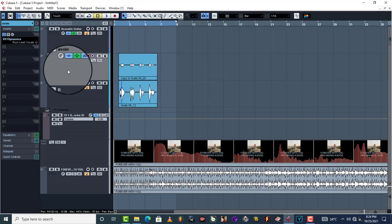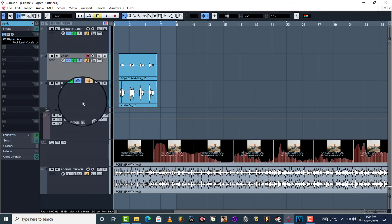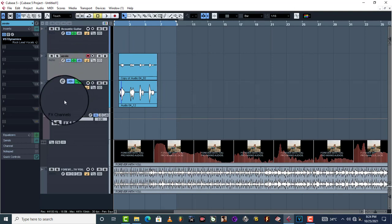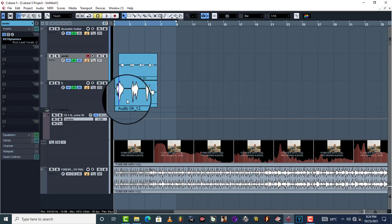This one here is recorded in ASIO4ALL v2, this one is recorded in FL Studio ASIO. The difference is that one is recorded in time and one is also recorded in time but is not according to time, which means one is missing where you want it to be.